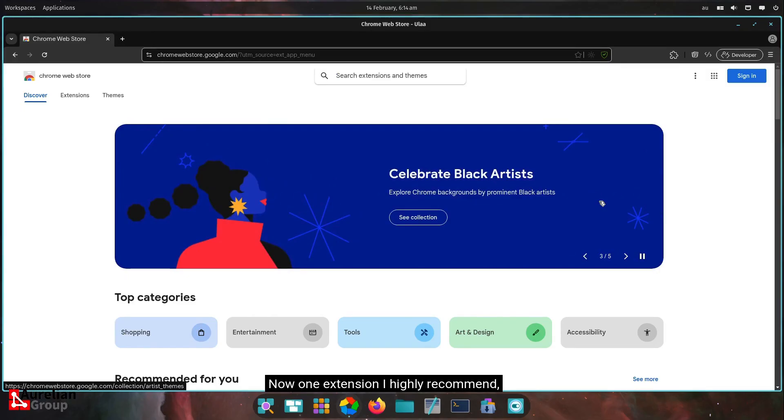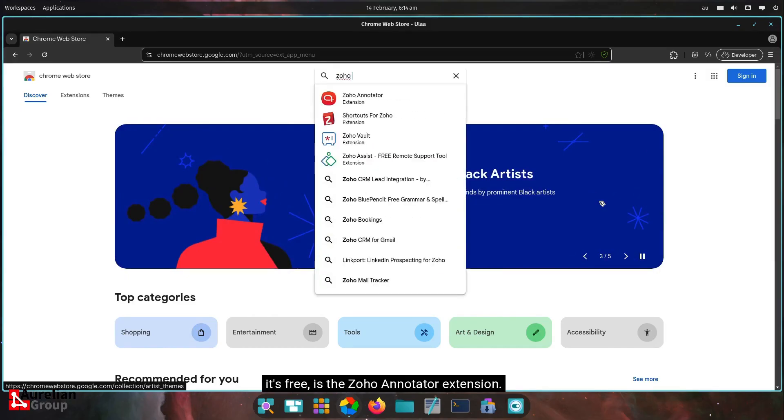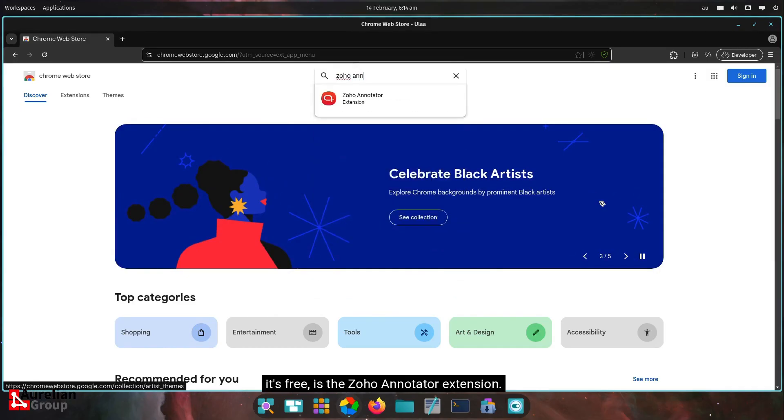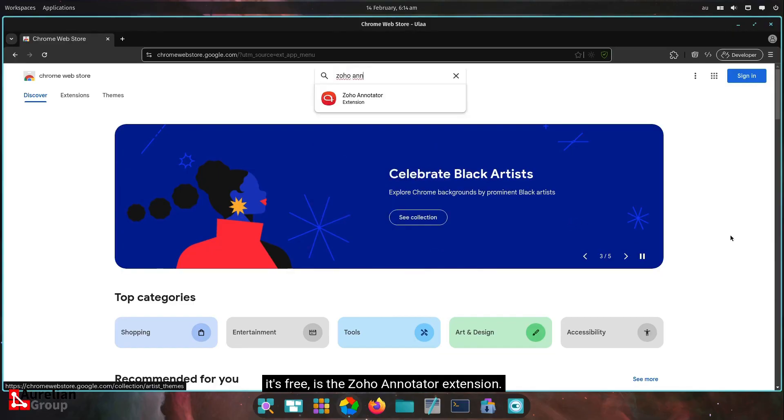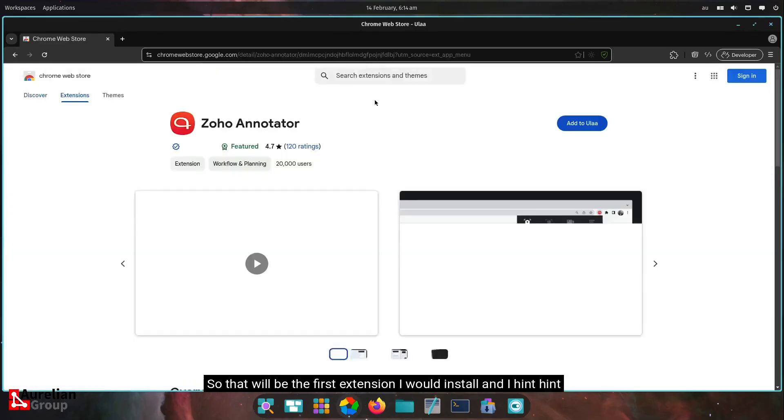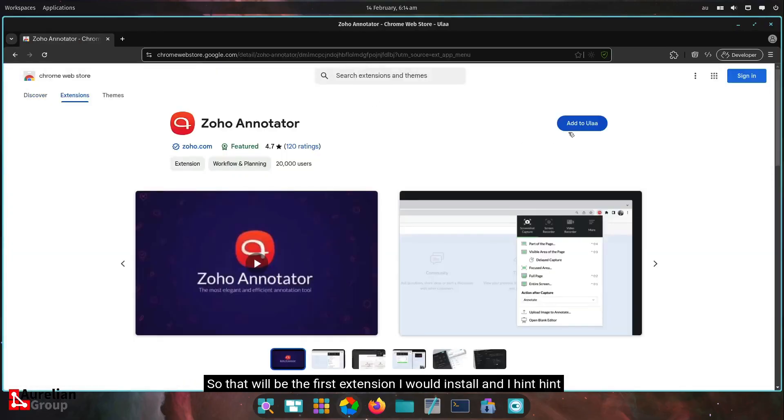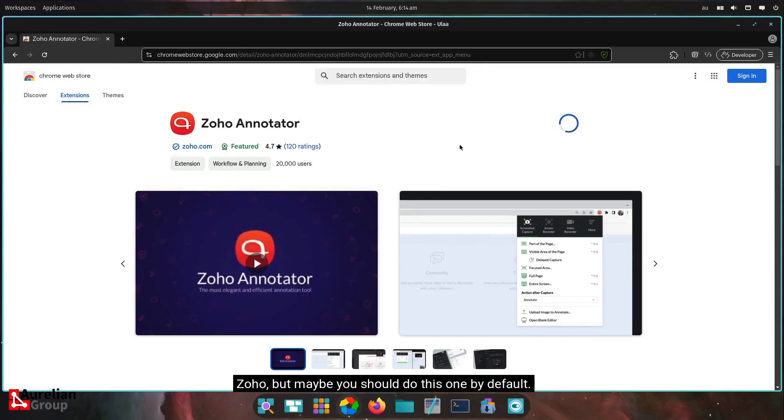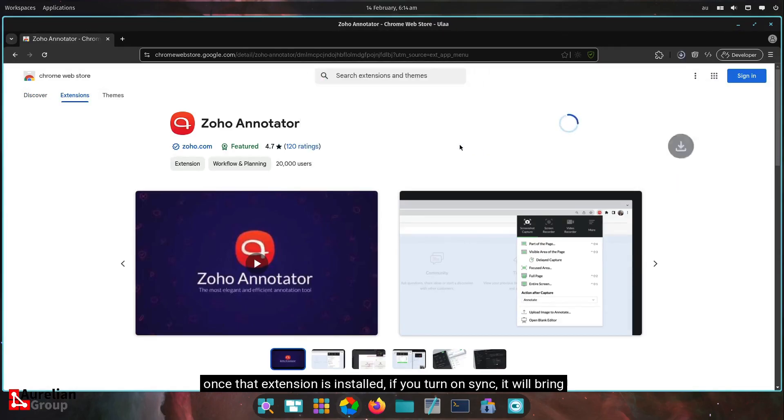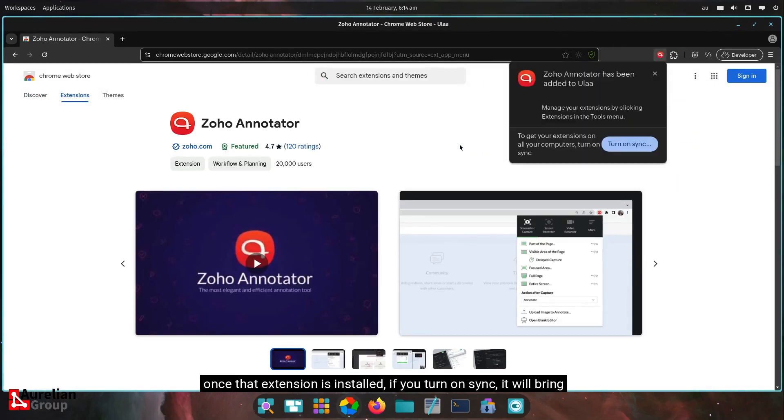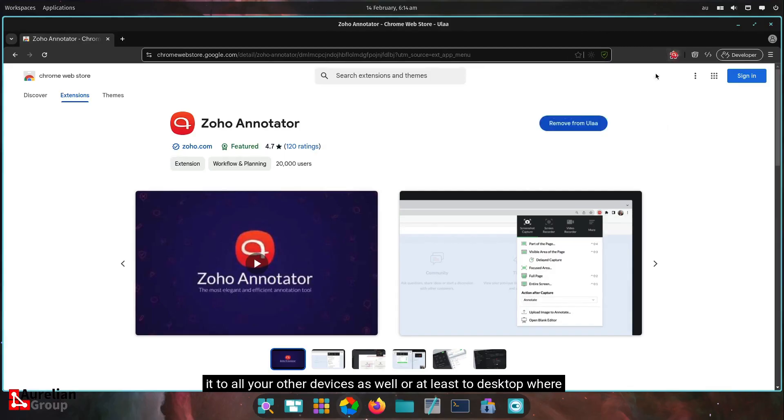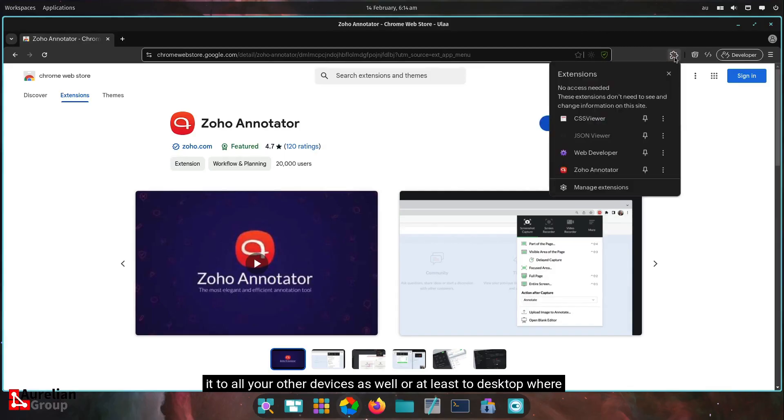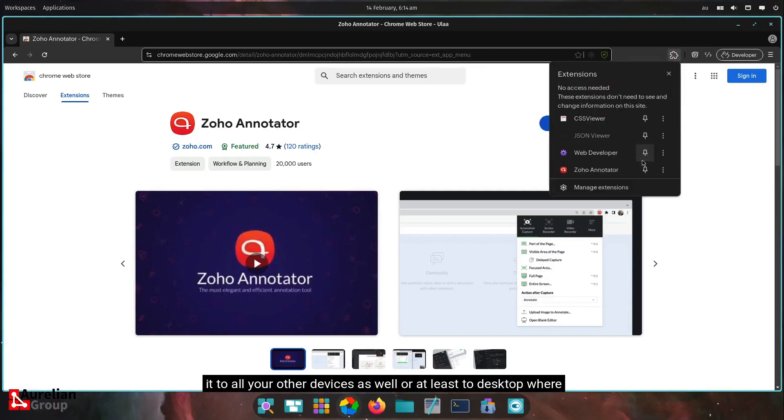One extension I highly recommend, it's free, is the Zoho Annotator extension. So that will be the first extension I would install. And I hint, hint, Zoho, but maybe you should do this one by default. Once that extension is installed, if you turn on sync, it will bring it to all your other devices as well, or at least desktops where the extension works.